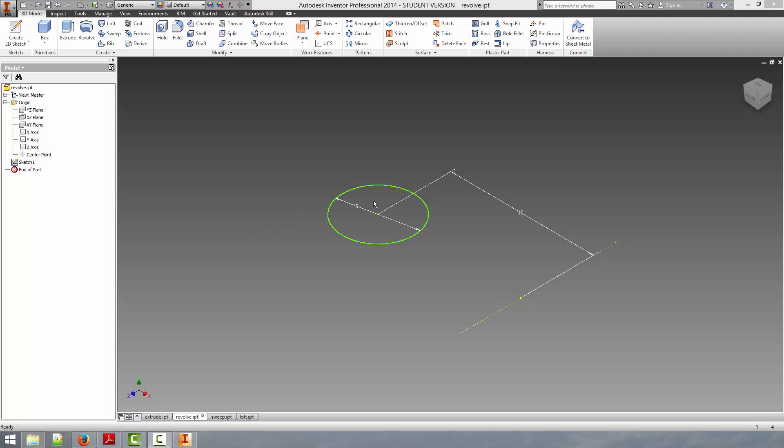You can see in this example, I have drawn a 5-millimeter diameter circle, and a construction line here that we can use as an axis.